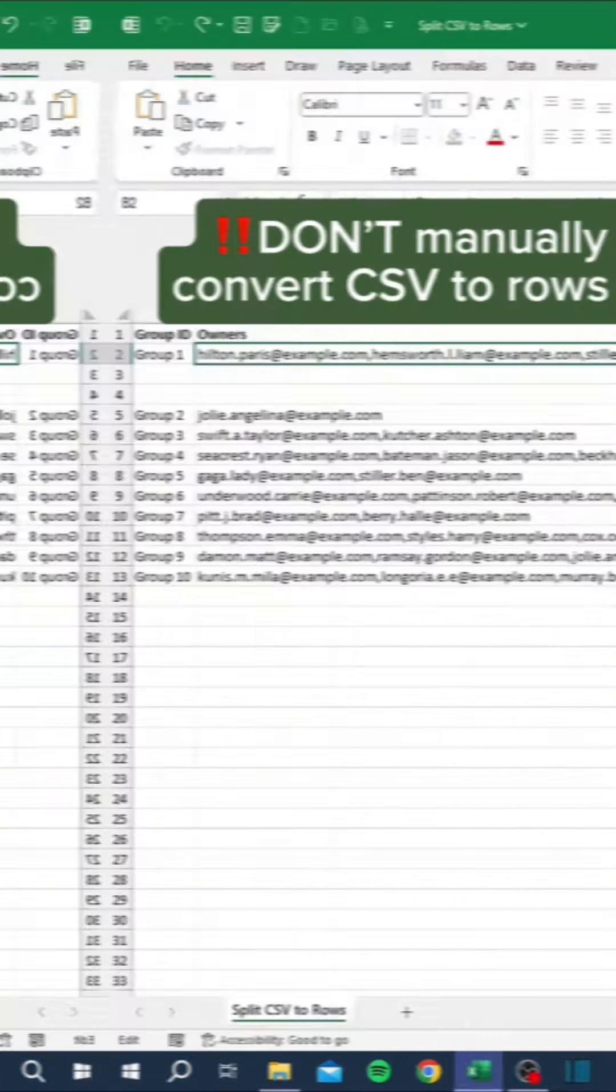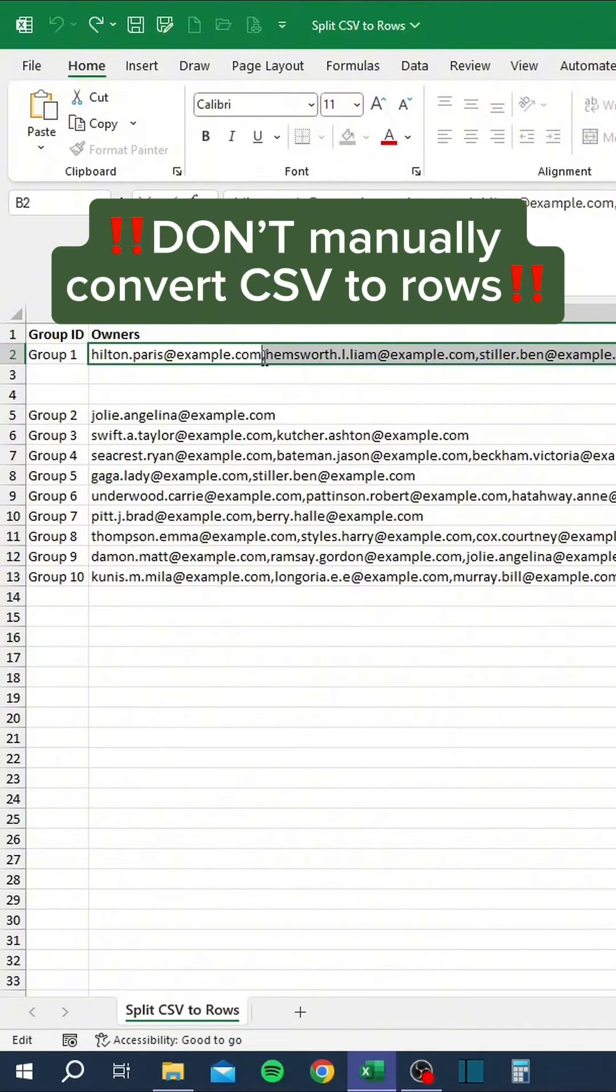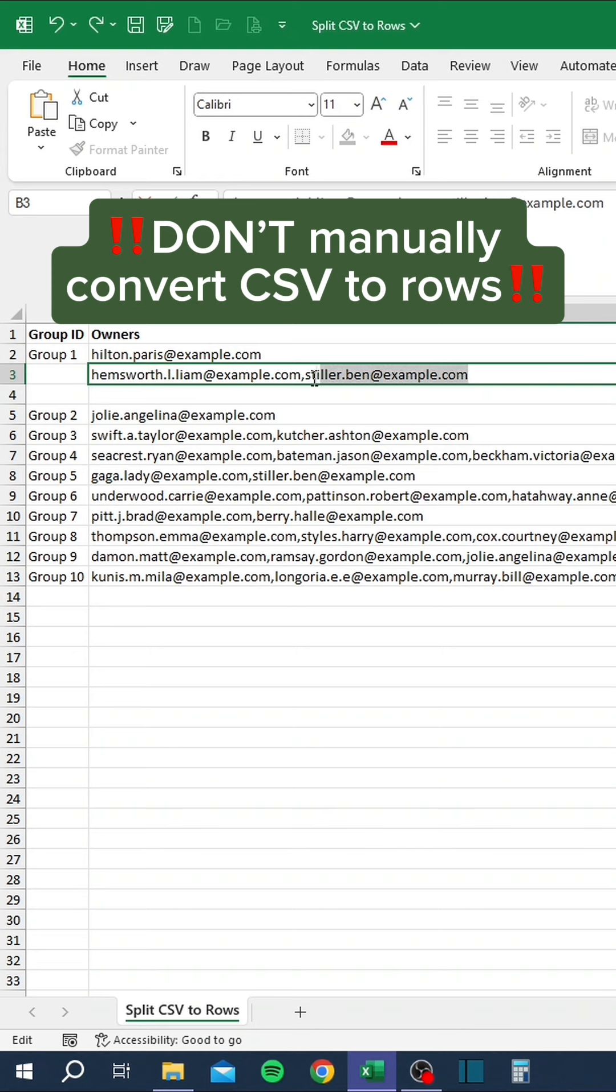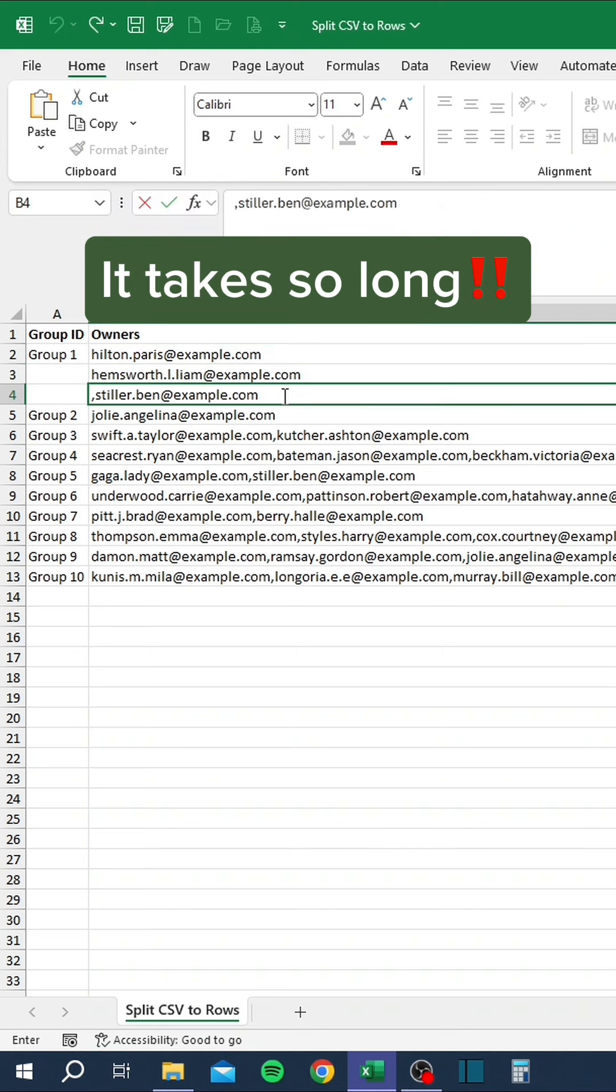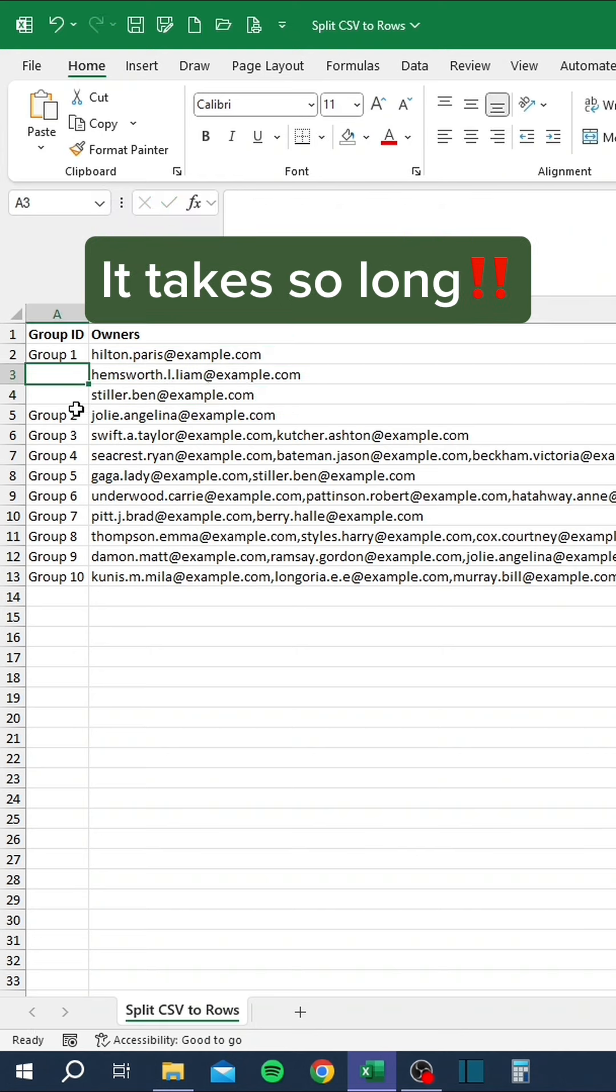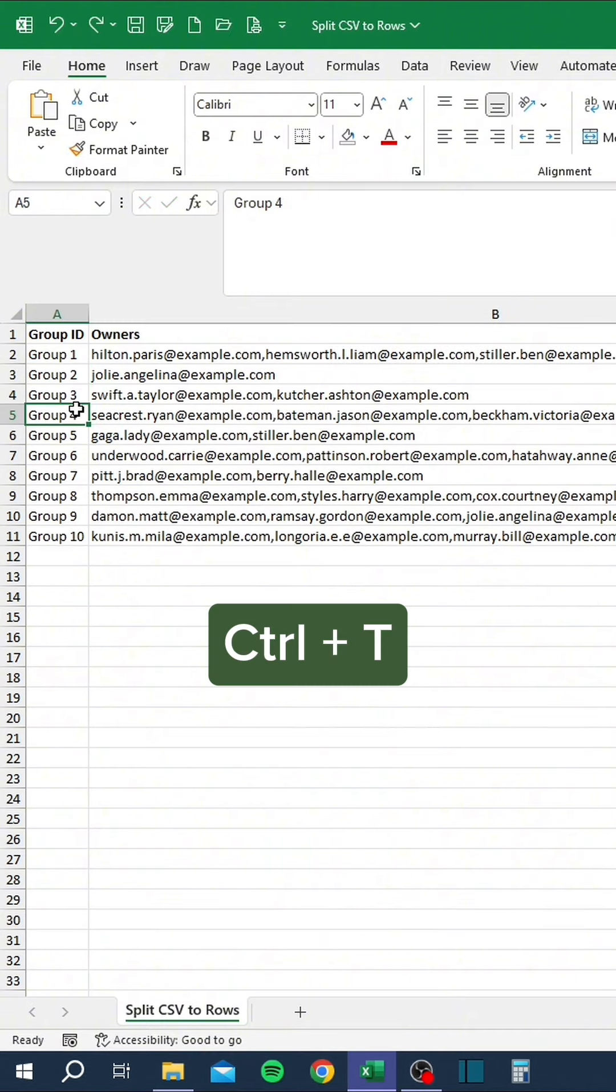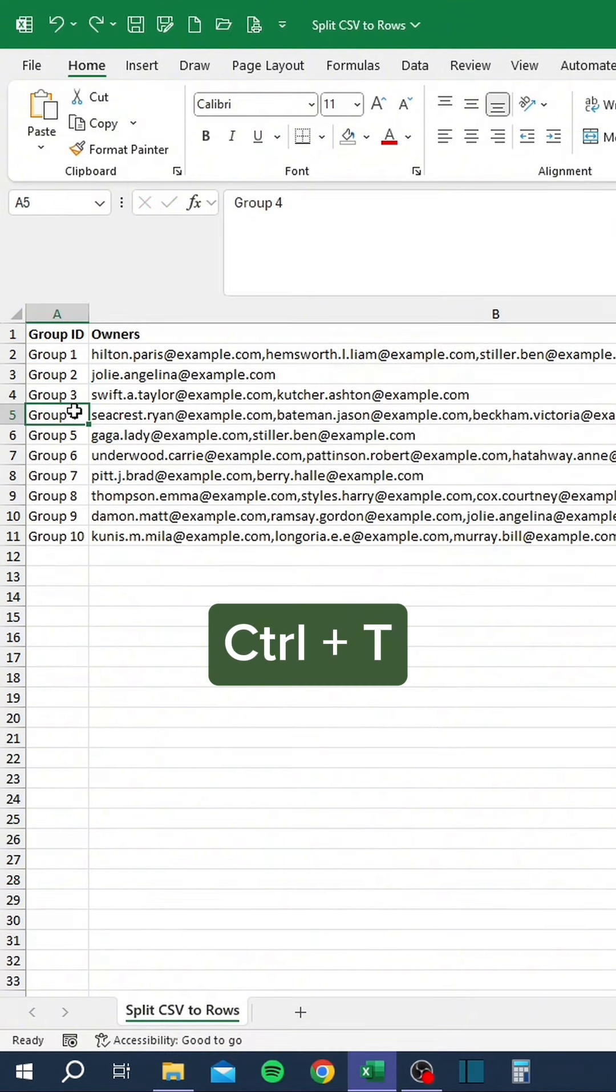Don't manually convert CSV to rows. It takes so long. Here's a better way: press Control T to create a table.